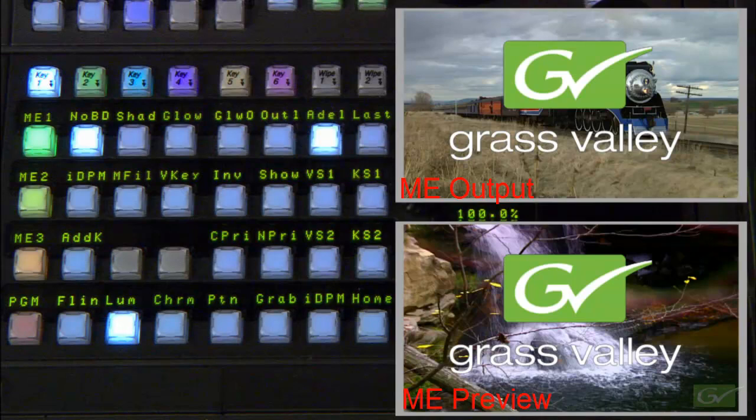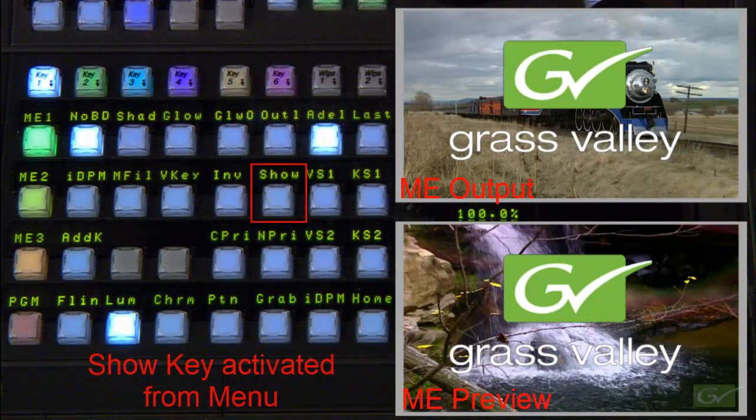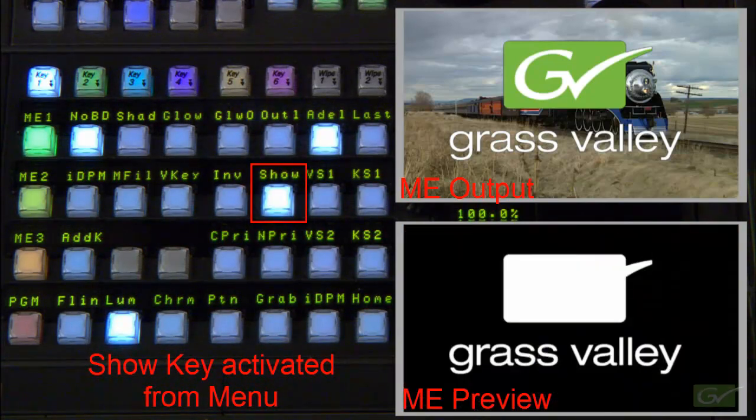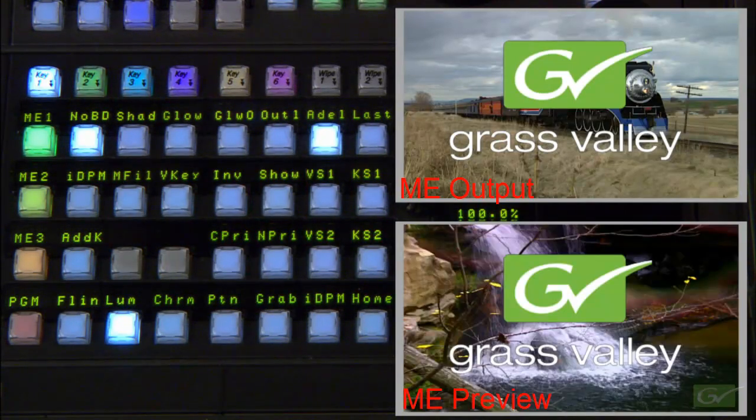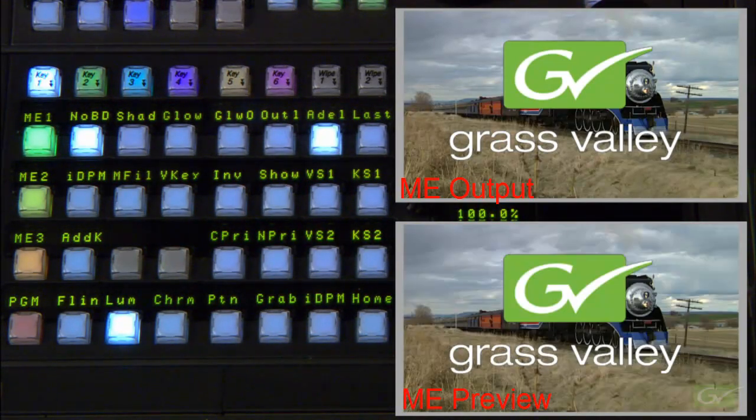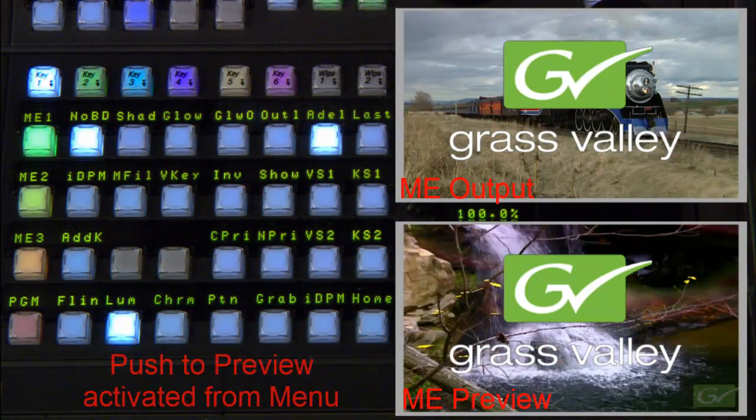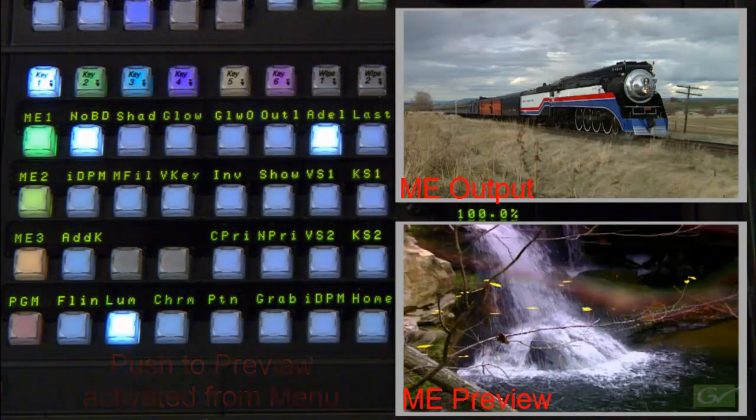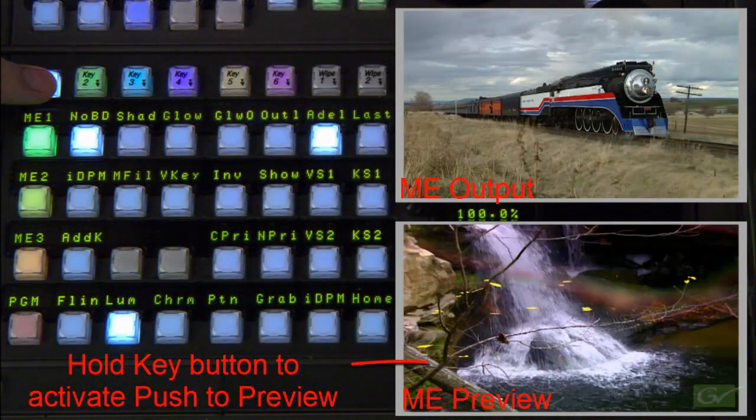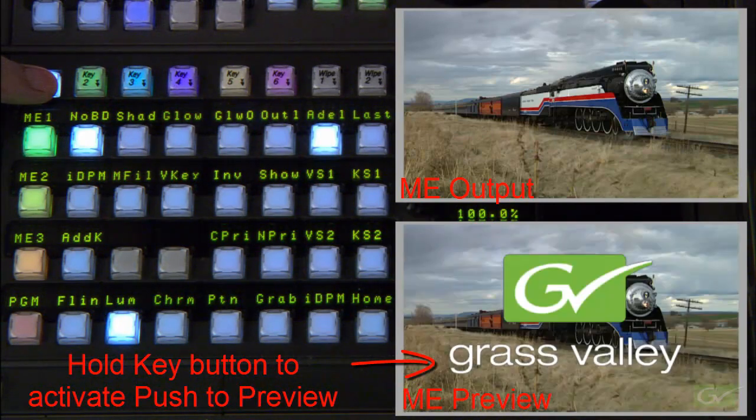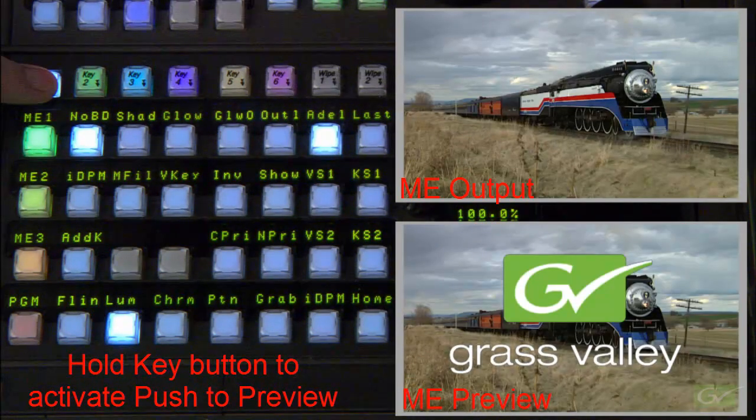The show key button on the panel is a momentary hold down function, while the show key in the menu latches on until manually turned off. There is also a push to preview function that will temporarily turn the key on in the preview output of the ME, so the resultant key can be viewed.